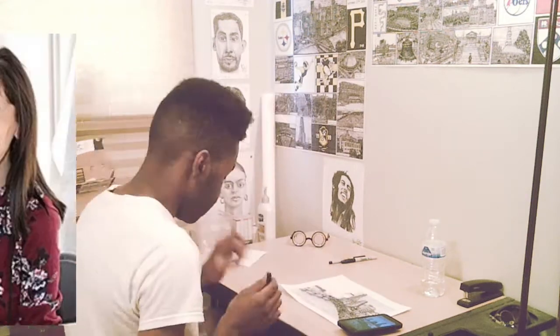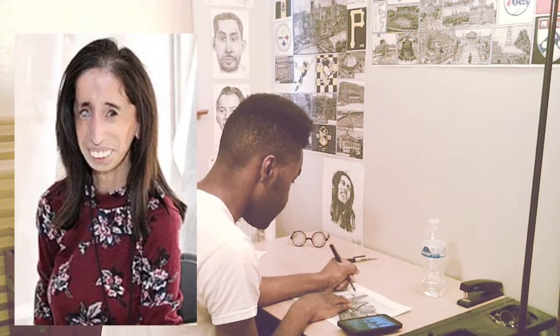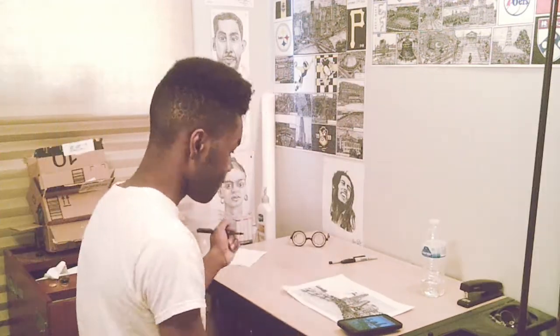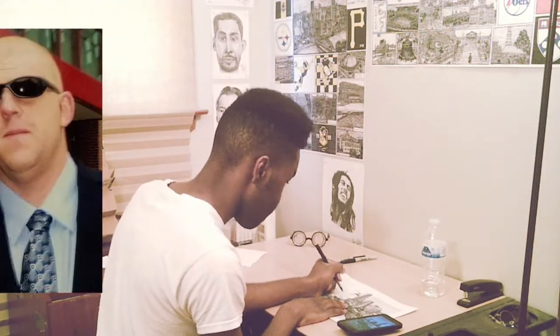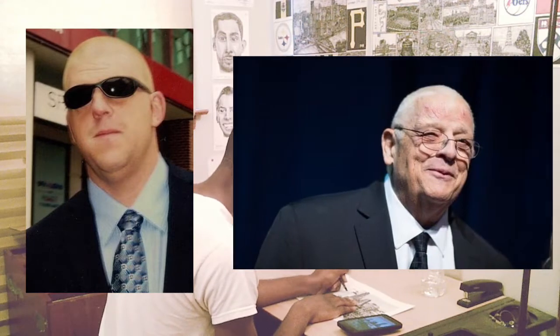Notable people from Austin include activists Lizzie Velasquez and Claire Wineland, R.I.P., as well as wrestlers Dustin Rhodes and Dusty Rhodes, R.I.P. as well.